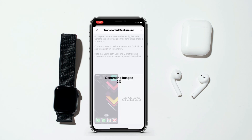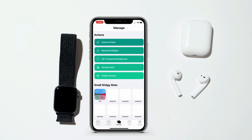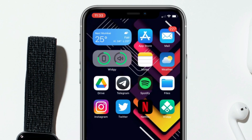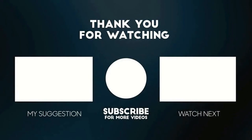Add the screenshot as wallpaper and tap Done. Now you have a perfect transparent weather widget. That's all for this video — thank you guys for watching, don't forget to subscribe for more videos like this, and I'll see you on the next one. Peace.